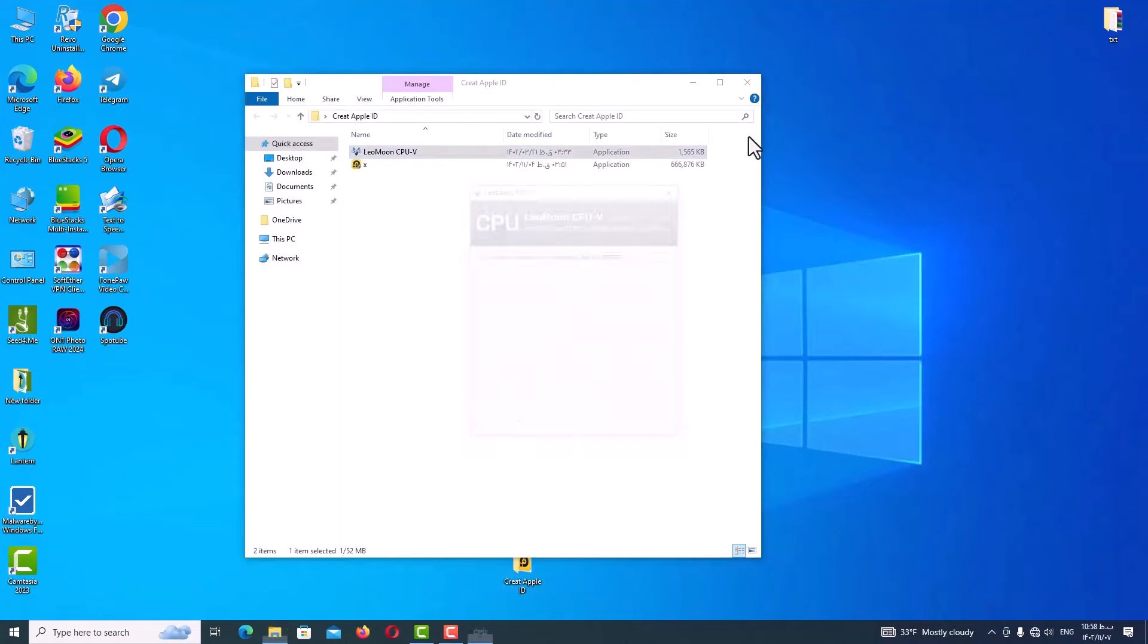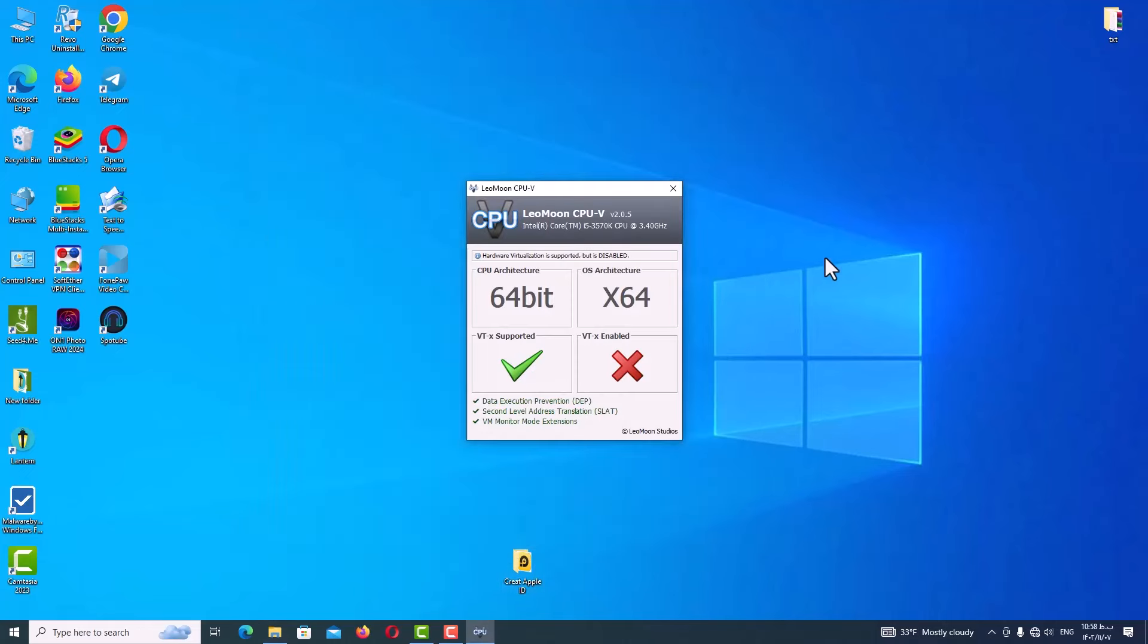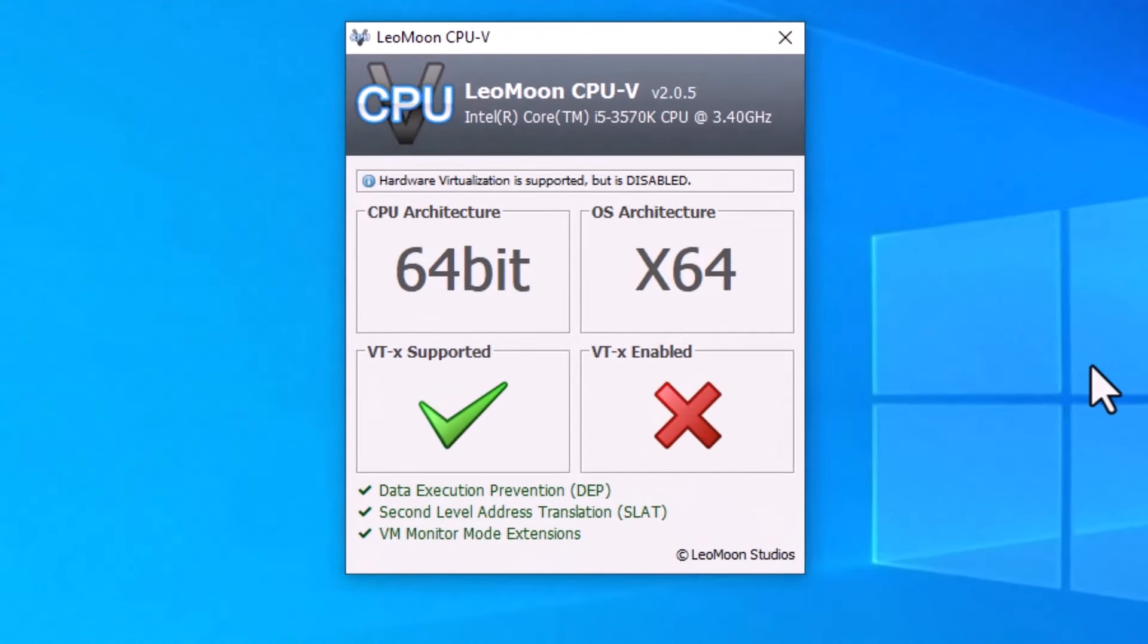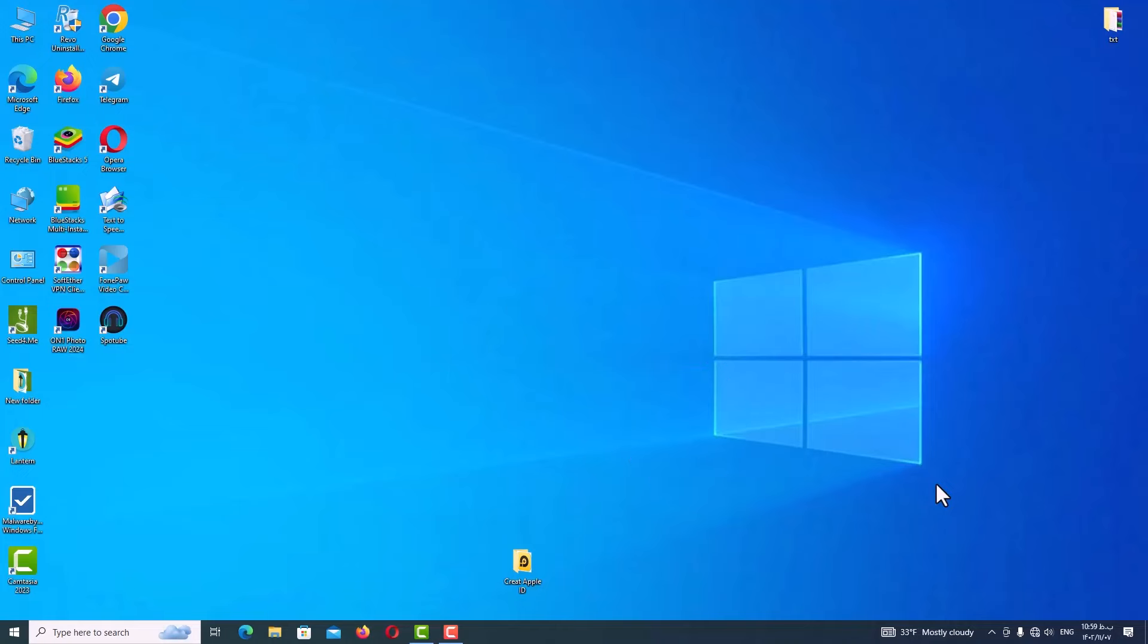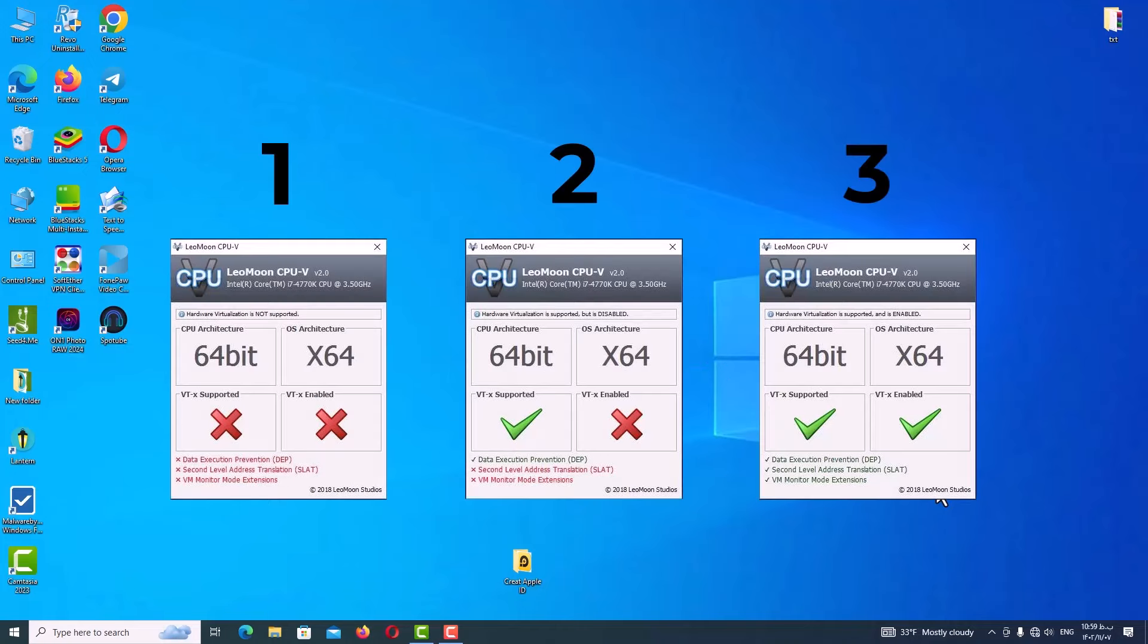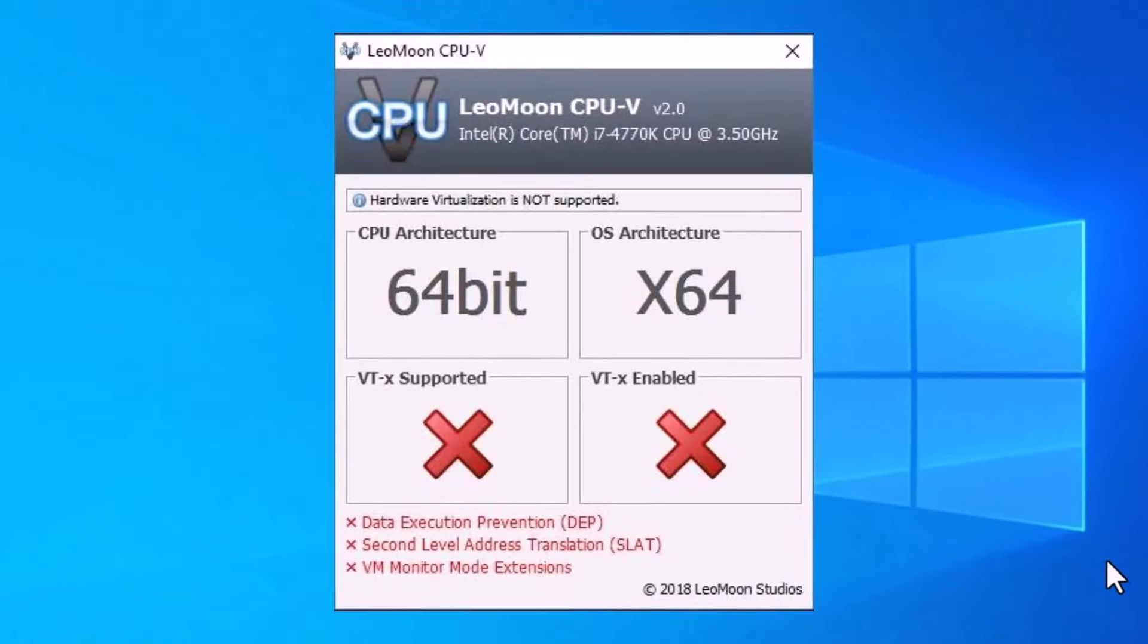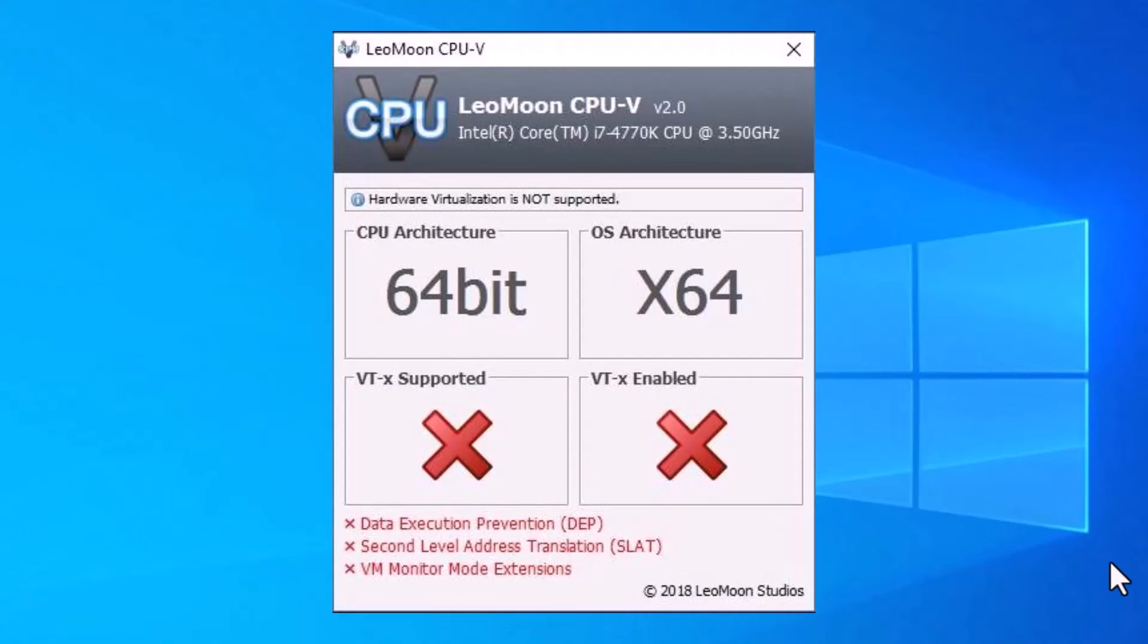After you've downloaded the program and opened it, you will see this page. Here you can see my CPU architecture and my OS architecture, which are 64 bits. And as you can see, the important section is here guys: VT Supported, which means Virtual Technology. Here you have three modes and I will tell you one by one. The first mode is that your system does not support VT and this feature is not turned on.